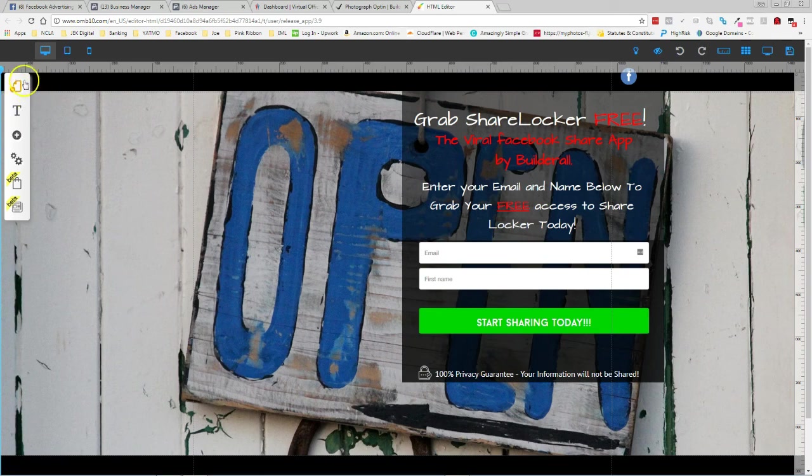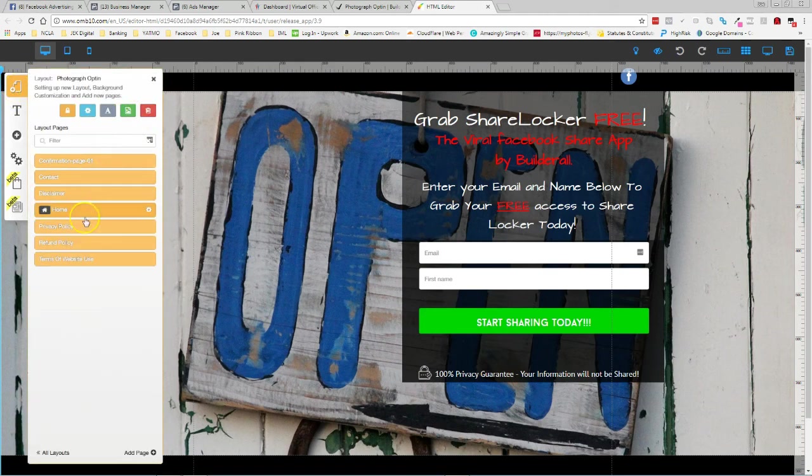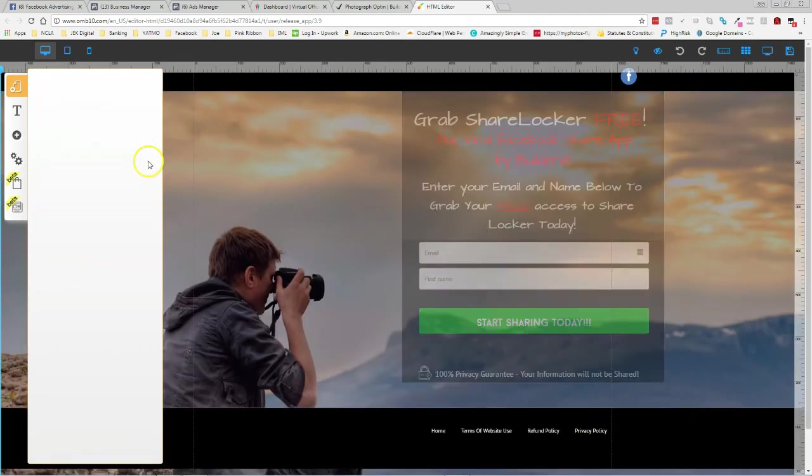So first off, what we're going to do, we're going to go back up here to this little yellow folded piece of paper, we're going to click it. I'm going to open up my pages. I went ahead and created a mock confirmation page.